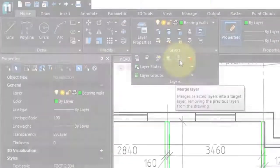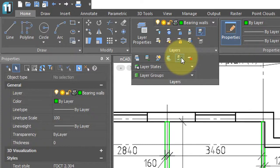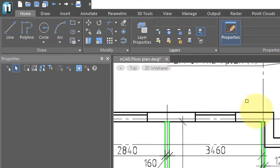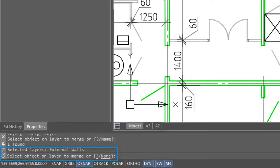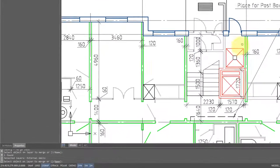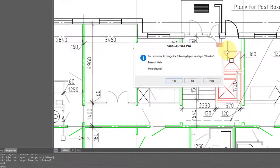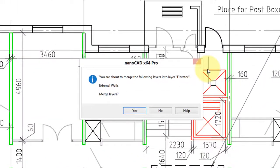The final two commands are a little bit dangerous. Merge layers essentially merges the entities of two different layers and discards one of them. So I'll click it, and I choose this exterior wall layer, and NanoCAD asks me to select an object on the layer to merge. So I will select the elevator. NanoCAD checks to make sure you really want to do it, so I say yes.